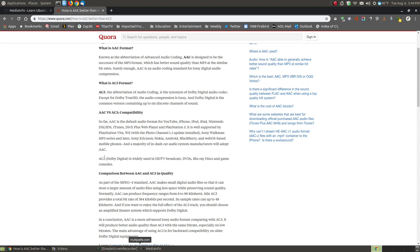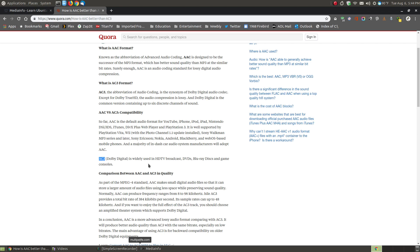So then I got to looking and I thought well AC3 is the Dolby Digital and that's what I have for my Denon surround sound system. It's widely used in high definition TV broadcasting for DVDs and Blu-ray discs and game consoles. So I thought well that's my problem. I need to convert all my audio files within the videos from AAC to AC3 and then I replaced the files that was currently in the folder, updated my Plex library and it sounded great.